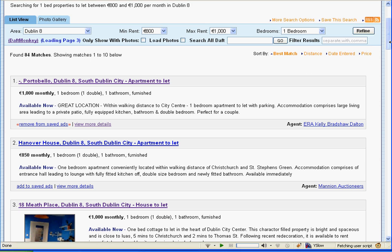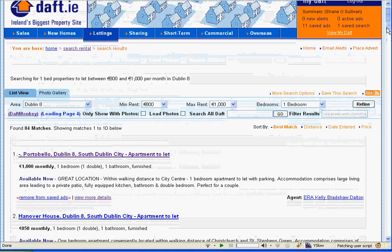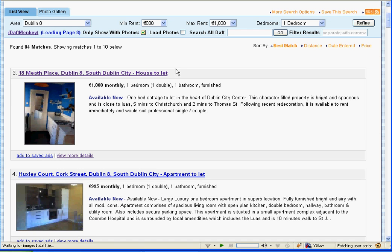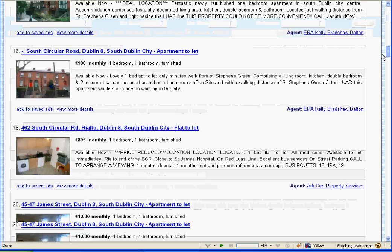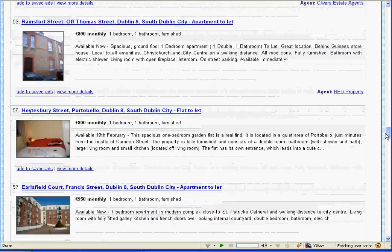Another option is that we can filter out all results that do not have photos, because often you don't want to see those. There's this command on top here — it says 'only show with photos'. If we select that, then all results without photos are removed. Scrolling down, there are now many more results than there were at the beginning, so we should have all 84 results here now.